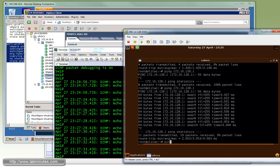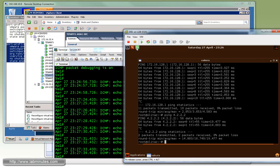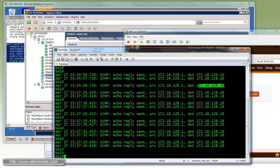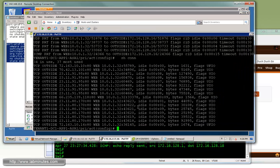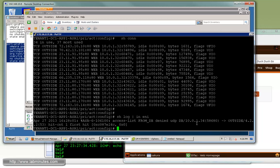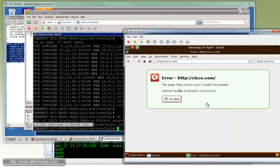We can ping out to the Internet from DB1, but trying to browse to Cisco.com fails. Going back to the ASA and running 'show log' with a filter for 'deny', we can see that DB1 cannot get out because all traffic except ICMP is being blocked. This particular blocked traffic is the DNS lookup when DB1 tries to resolve the Cisco.com name — since DNS is blocked, the web browser fails.